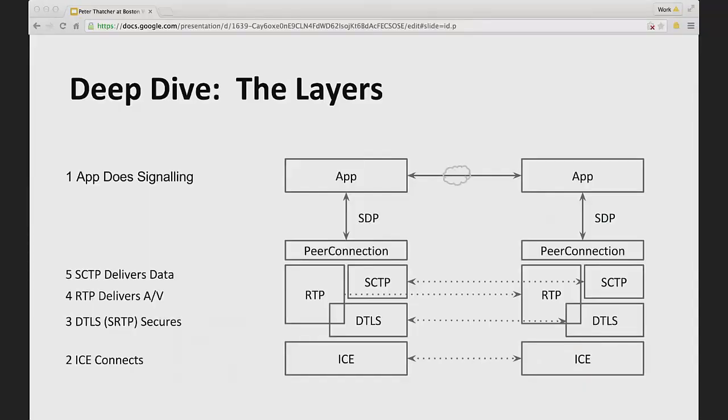Once that has taken place and the DTLS layer has secured the connection, then steps four and five, which actually can happen in parallel, are that you want to deliver audio and video and you want to deliver data. Audio and video go over RTP. Basically the audio and video are compressed and then broken up into packets, which are then sent over the wire. In the case of SCTP, the data is broken up into packets and sent over the wire. With SCTP, there's reliability added and congestion control, whereas with RTP, there's no reliability and the congestion control story is a little more complex.